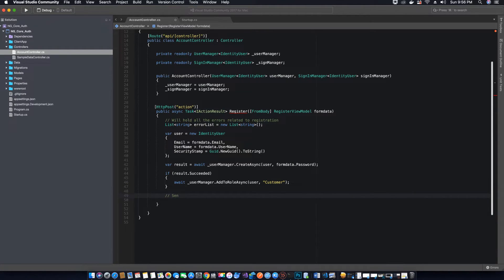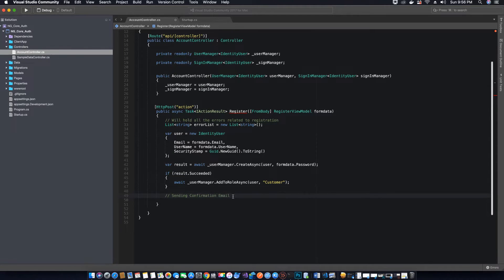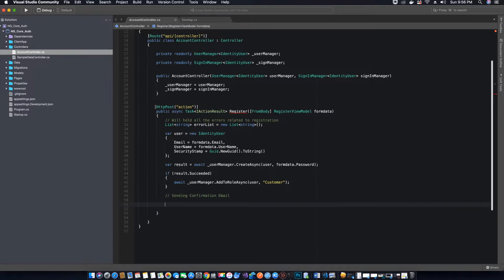There is something we need to do here but we will do it later — which is sending a confirmation email. Since we have not set up our SendGrid account yet, and we will be using SendGrid to send this confirmation email, we will add this feature later. For now we will leave it as is and just go ahead and create the user without requiring email confirmation.